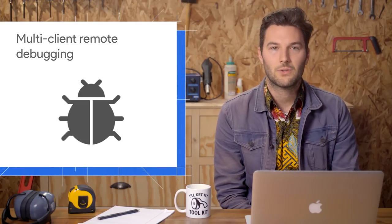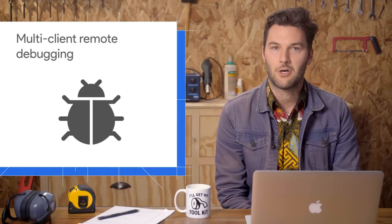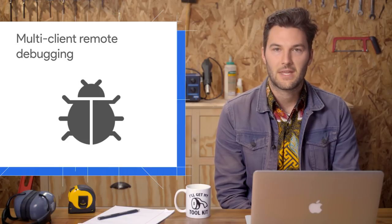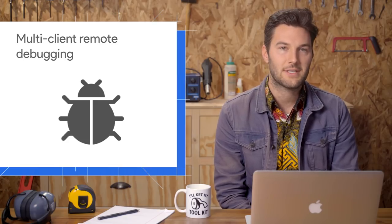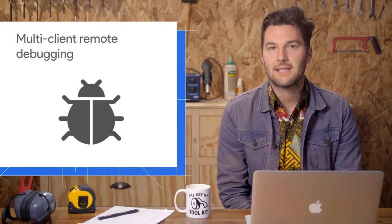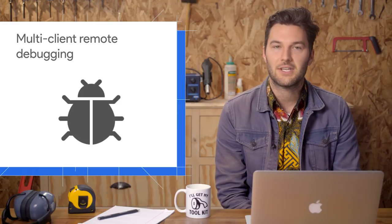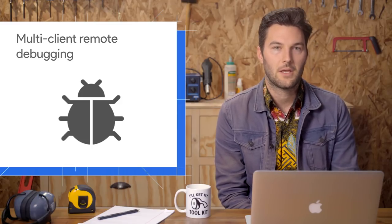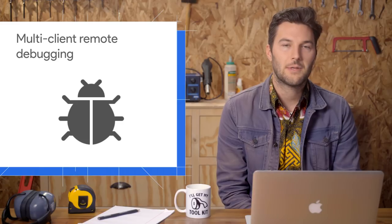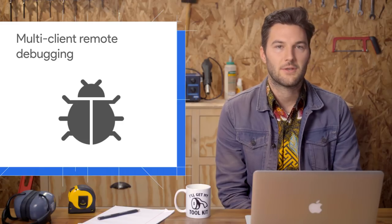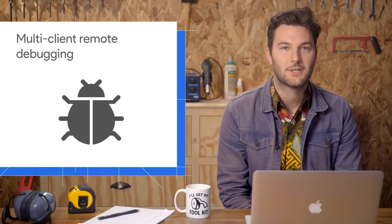Up until now, DevTools hasn't played nicely with other developer tools. If you've ever tried debugging a Chrome driver test with DevTools or using the debugging extension in VS Code or WebStorm, you know what I'm talking about. Once you open up DevTools, your session in that other tool gets demolished.